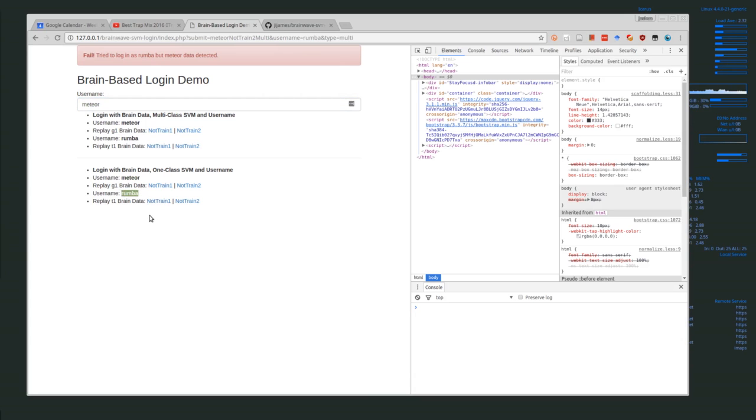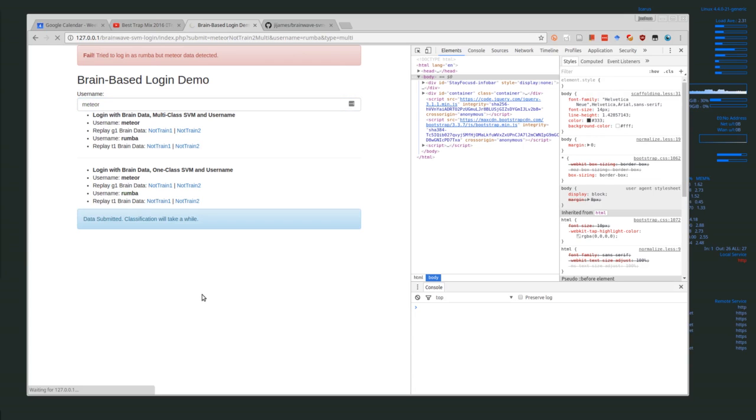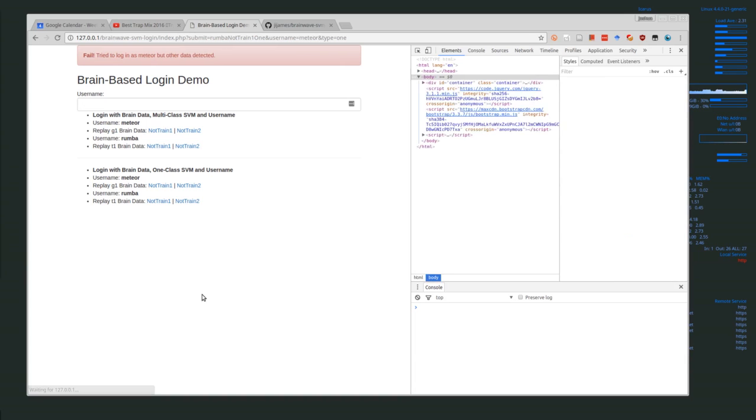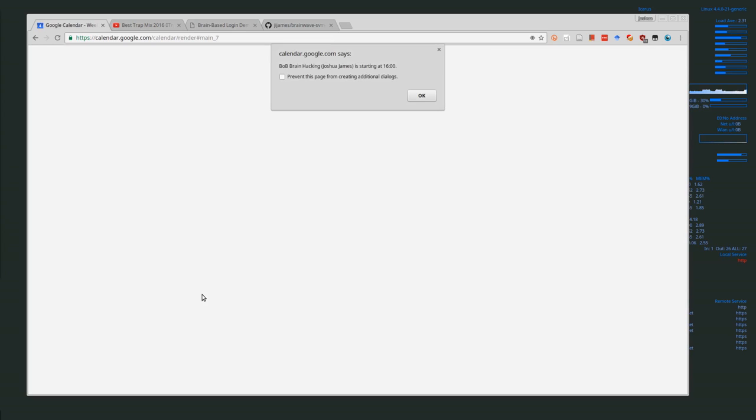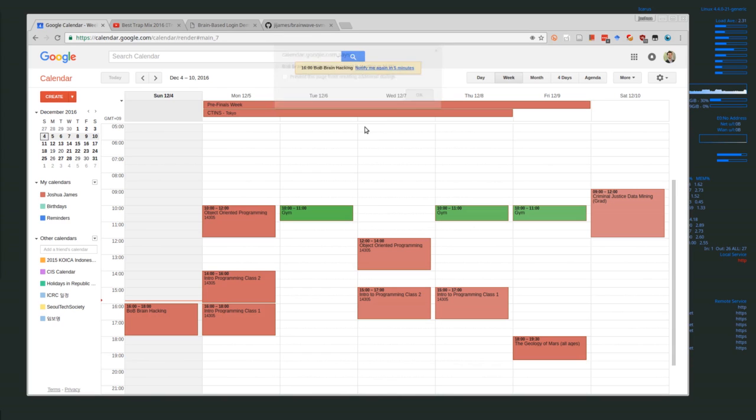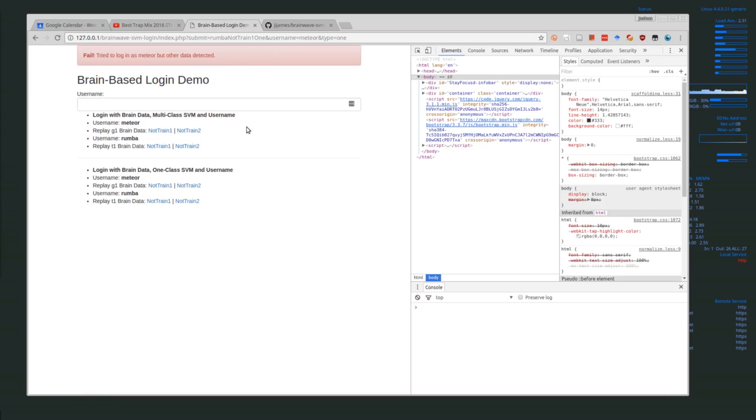At first I had a little bit of problem classifying with one-class SVMs—they just didn't really have very good performance. I lowered the new value. Here we tried to log in as meteor but other data was detected. Using the one-class SVM, I had not very good performance until I lowered the new value.